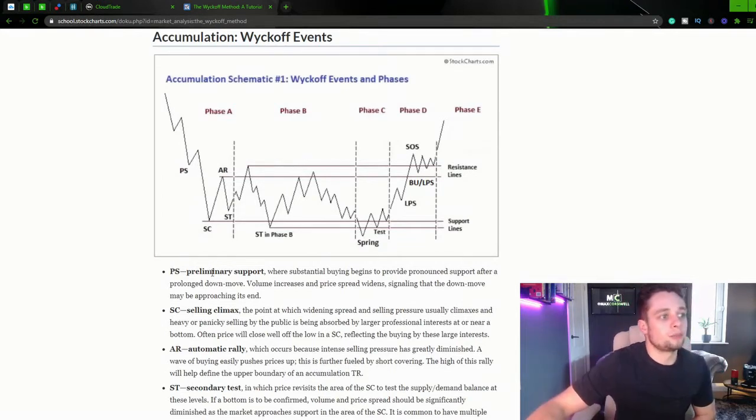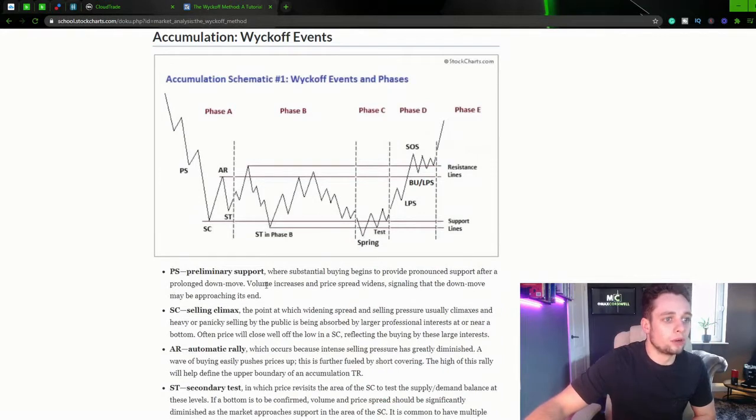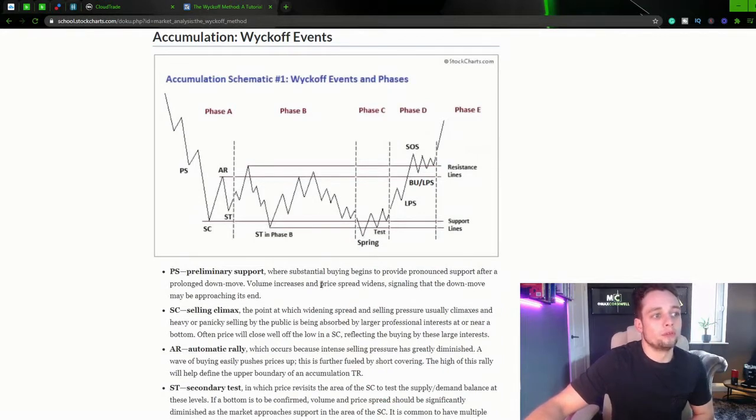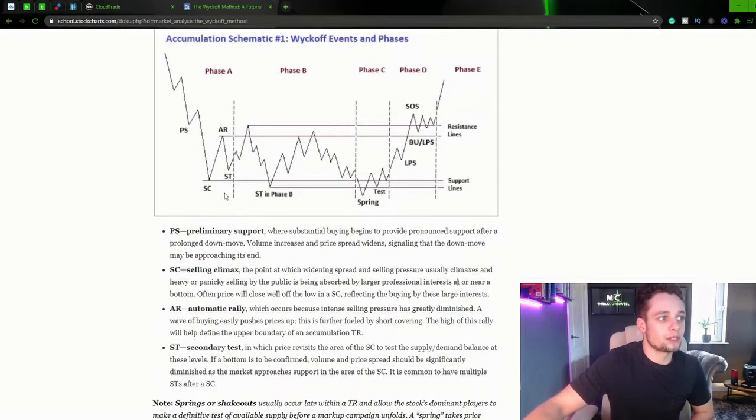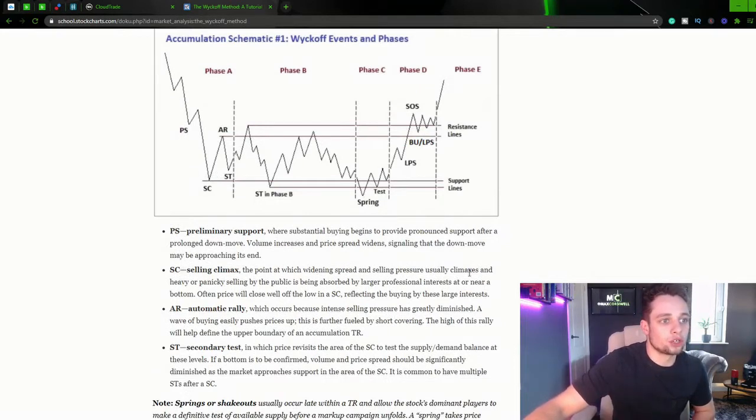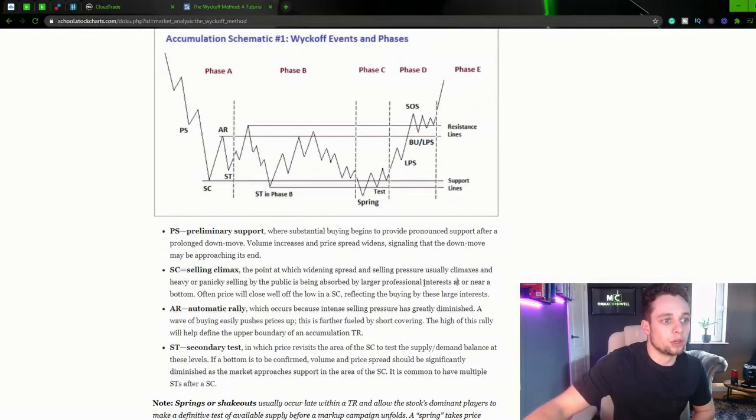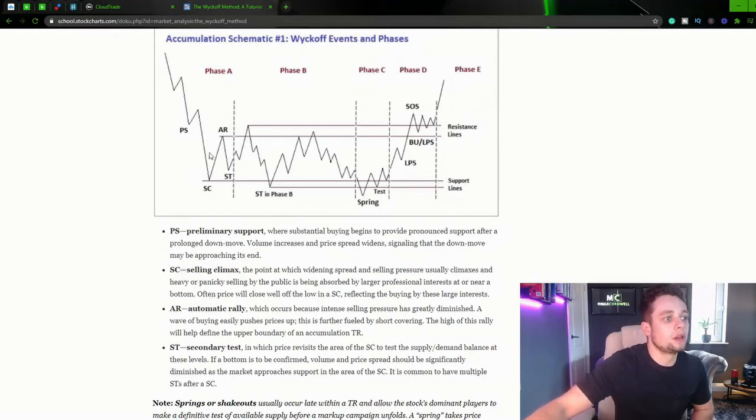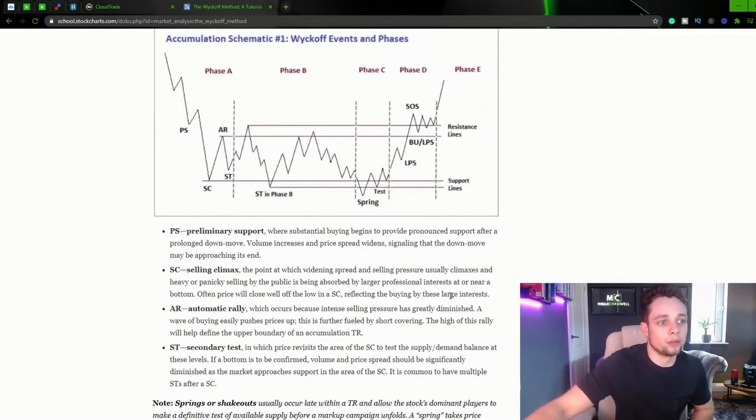PS, preliminary support, where substantial buying begins to provide pronounced support after a prolonged down move. The volume increases and the price spreads widen, signaling the move down may be approaching its end. SC, selling climax, the point at which the widening spread and selling pressure usually climaxes and heavy or panic selling by the public begins to be absorbed by larger professional interests at or near a bottom. Often price will close well off the low in a selling climax, reflecting the buying by the large interests. So again, we'll see a push down and then bang, the price will bump up.